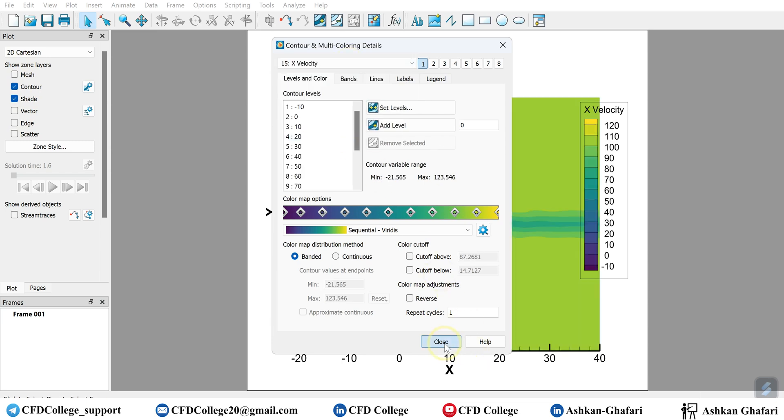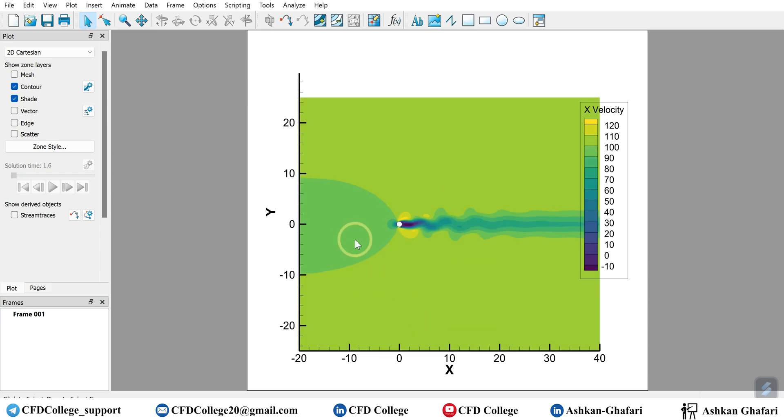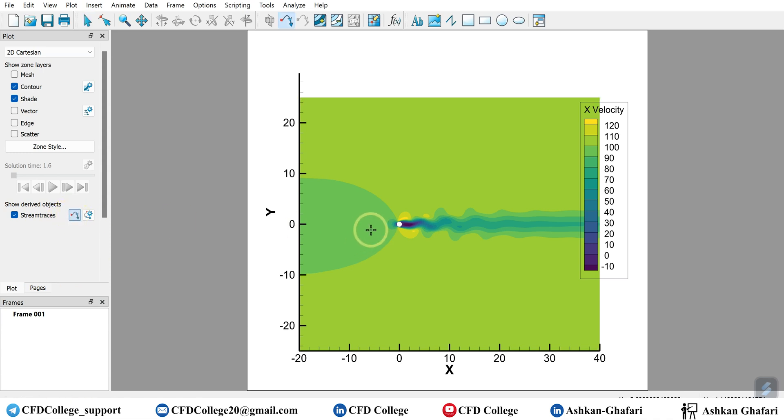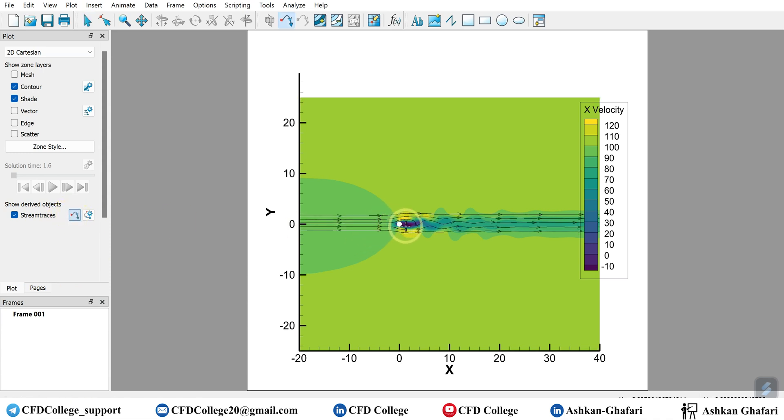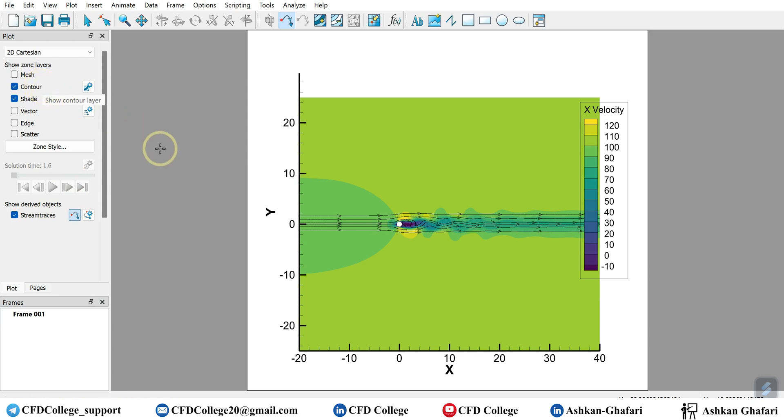X velocity or any other parameter and variable you want, streamlines and so on. I will talk about them and teach you how you can create contours, vector velocity vectors, streamlines and different parameters in Techplot in future tutorials. But this is one of the methods that we can use to import our data.